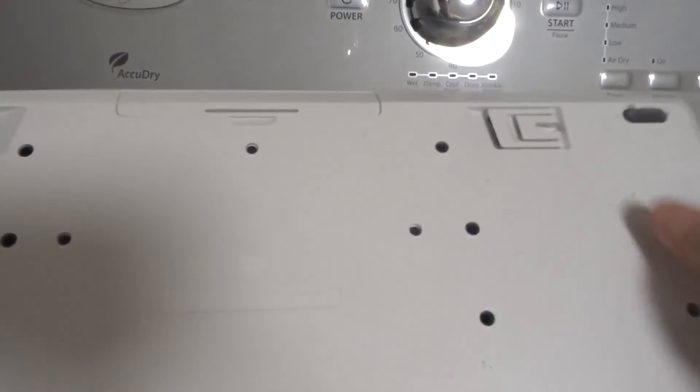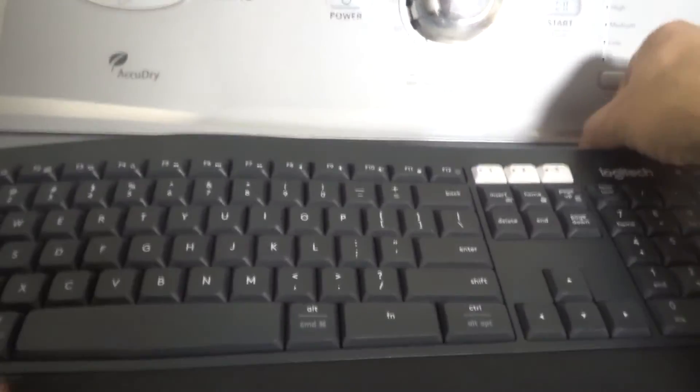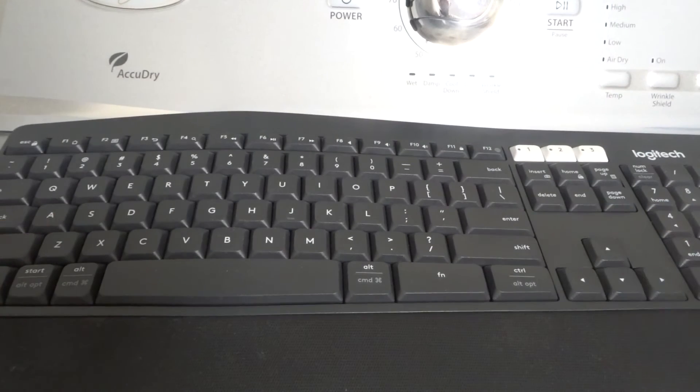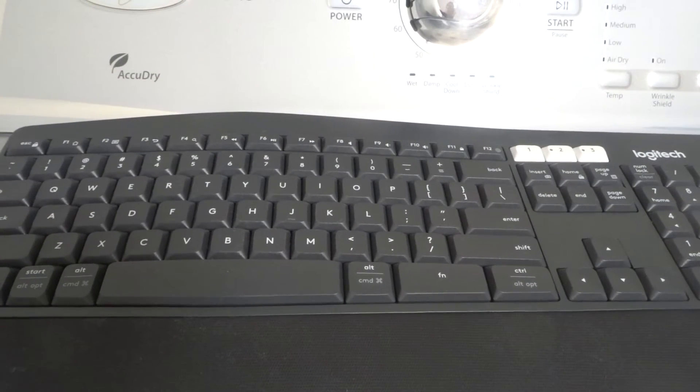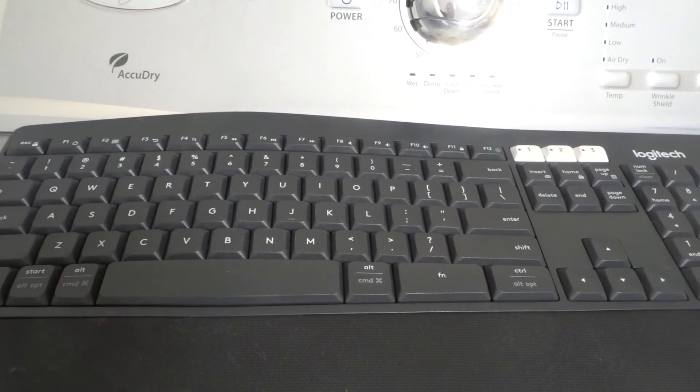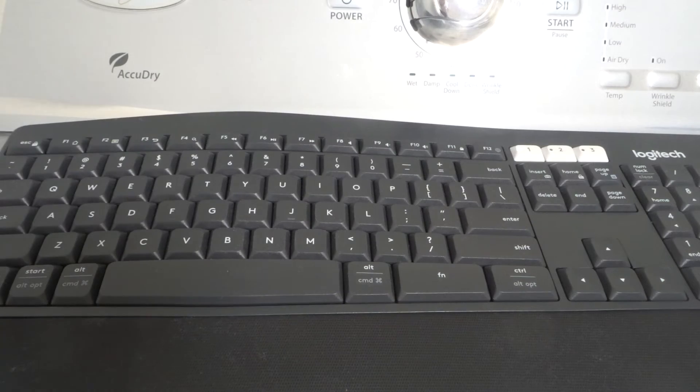And obviously that goes with both sides. That's essentially it with regards to how to use your Logitech keyboard. I just wanted to keep the tutorial short and sweet and give you the basics of using something like this.